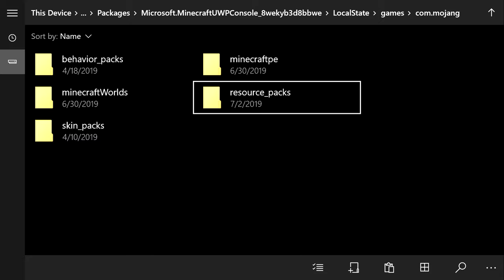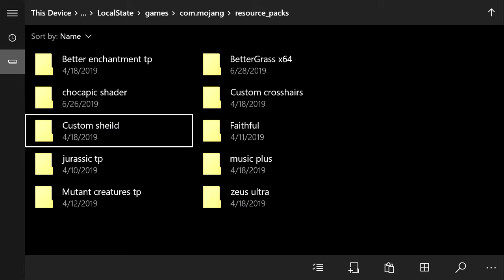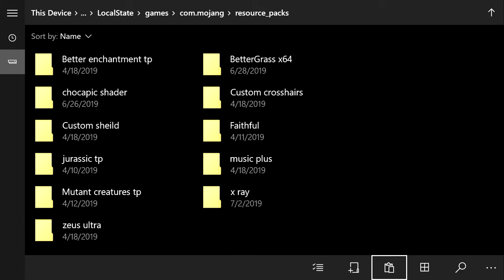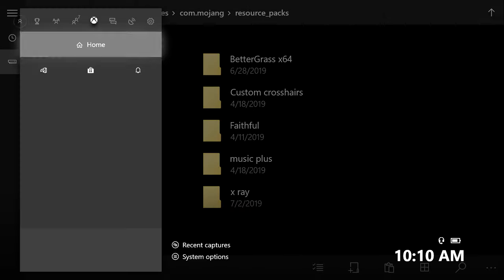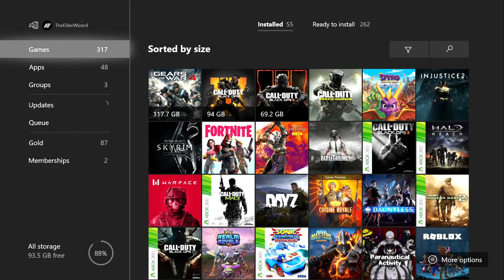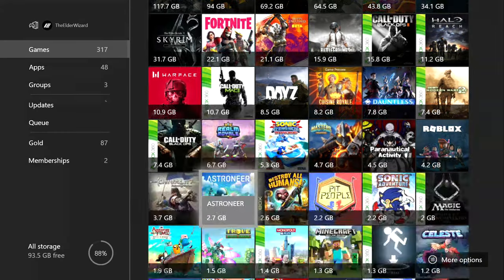Once you have it created, open it up, and then at the bottom right here, the clipboard with the paper, you're going to want to click that to paste the folder you copied. There it is, we just added the x-ray. Next thing you got to do is just load up Minecraft and equip it onto your world, just like I will show you right now.